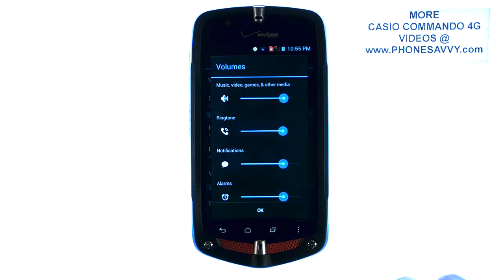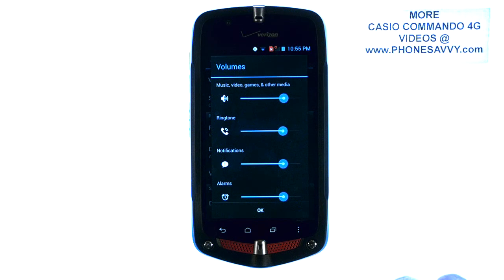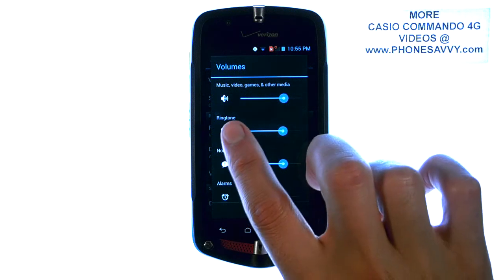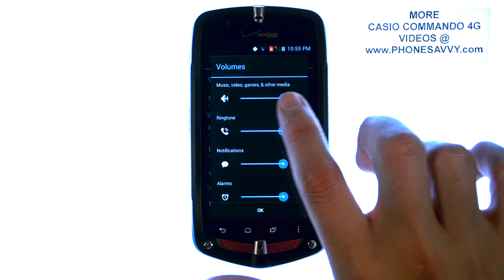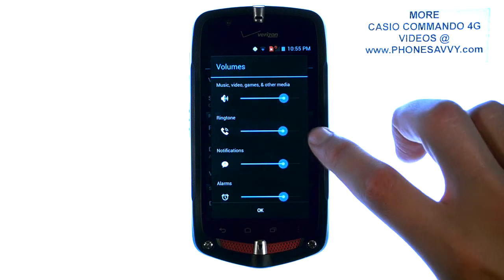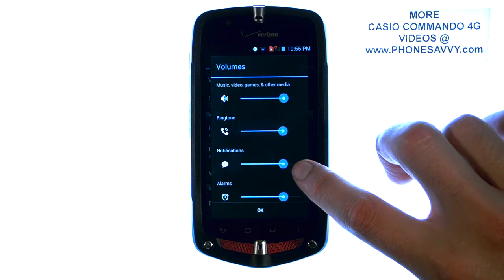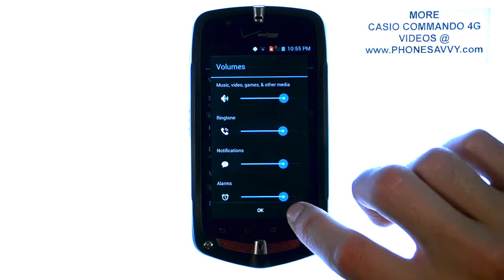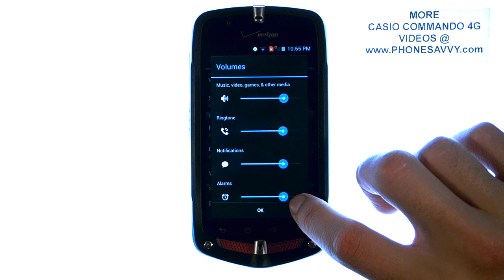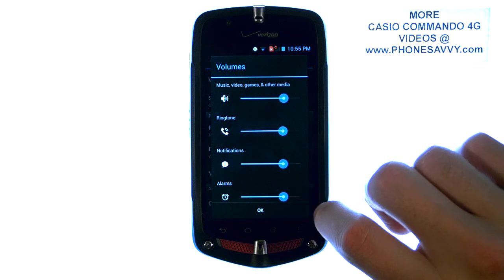It will show you four options. You have Media at the top, Ringtones, Notifications — which is for text messages and other notifications you get from apps — and then your Alarm Clock.